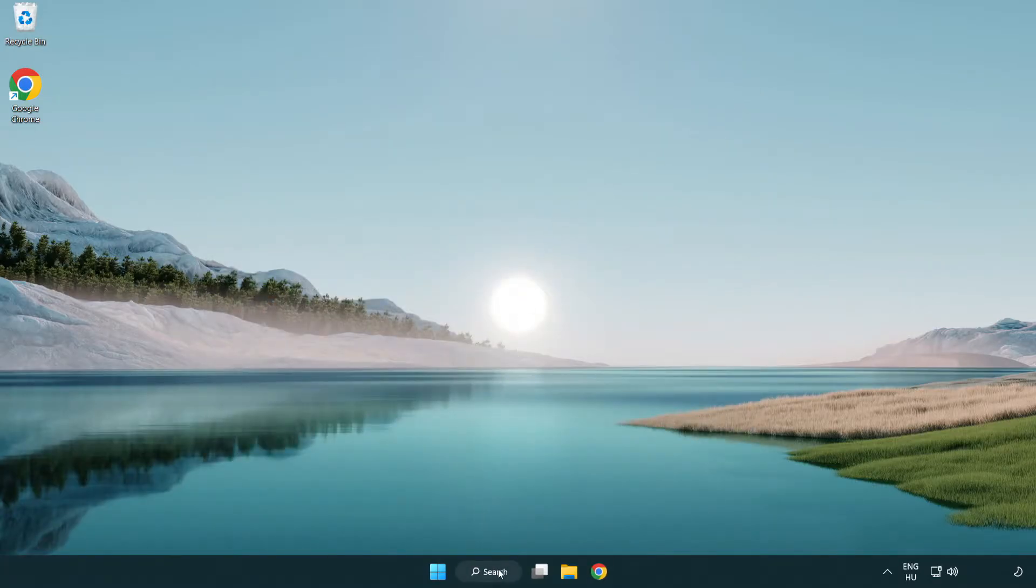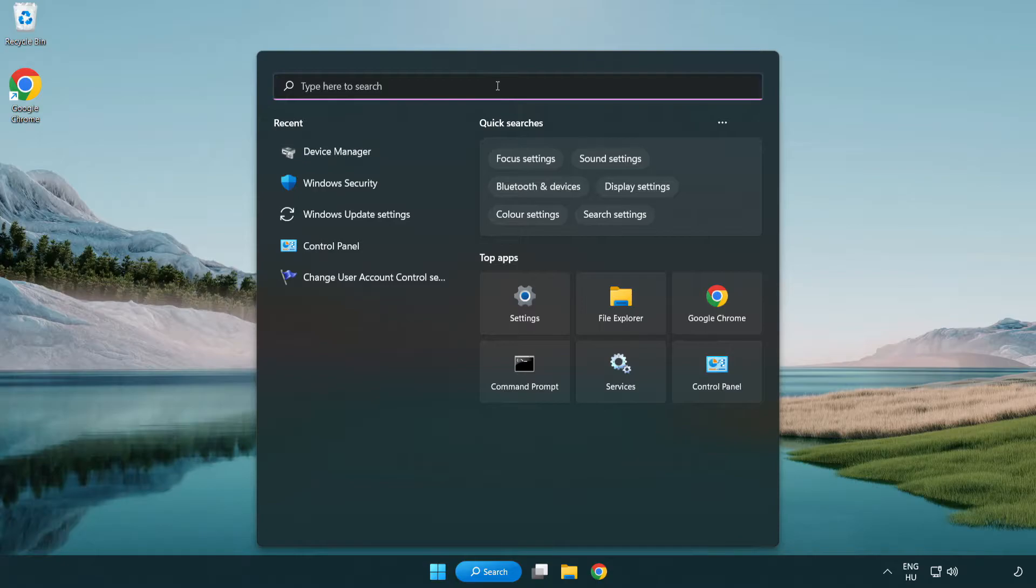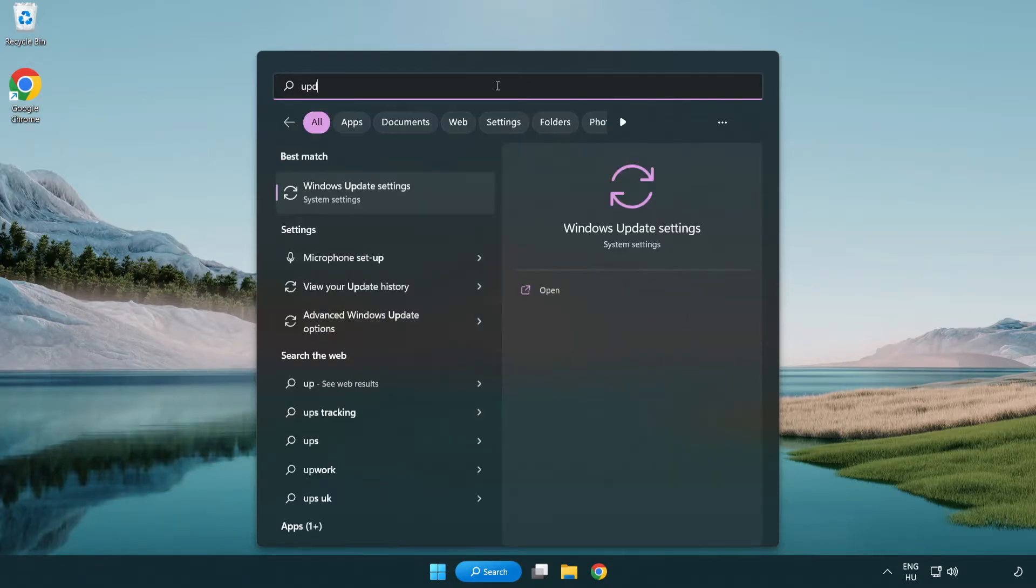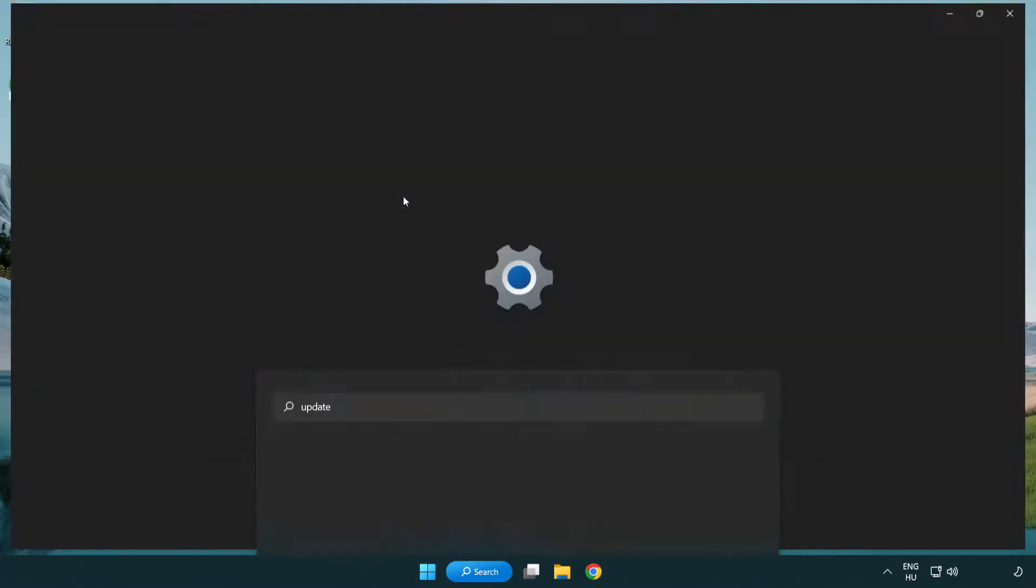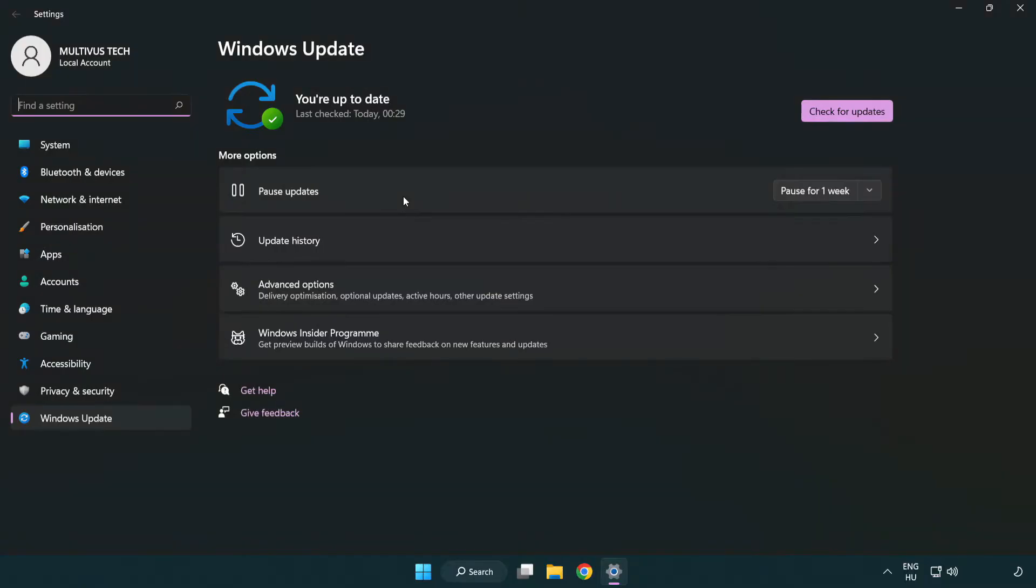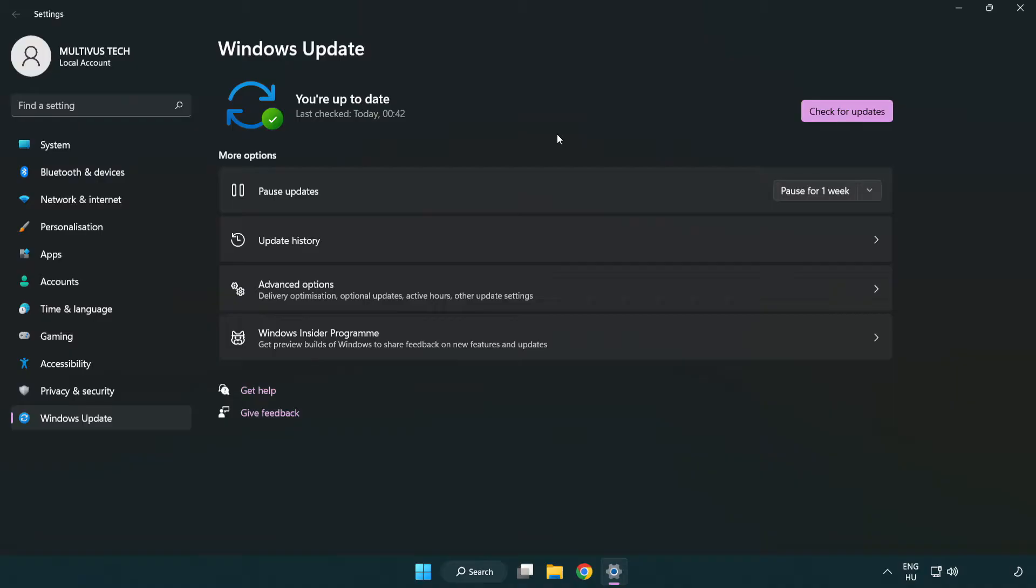Click search bar and type update. Click windows update settings. Click check for updates. After completed click close.